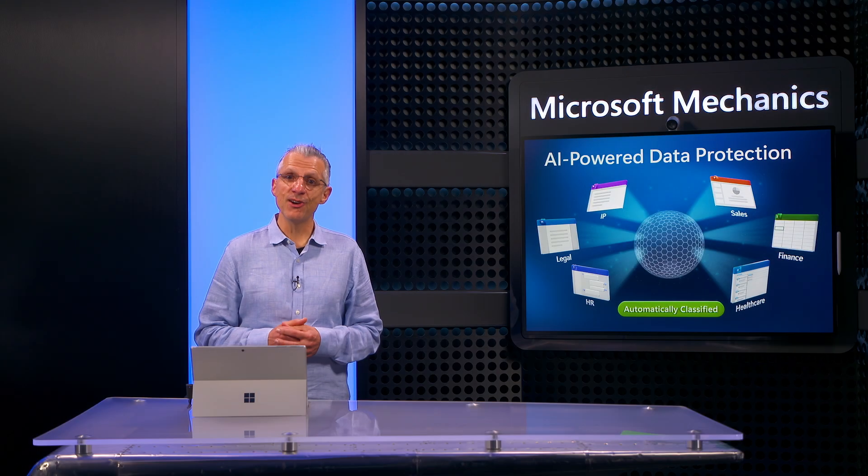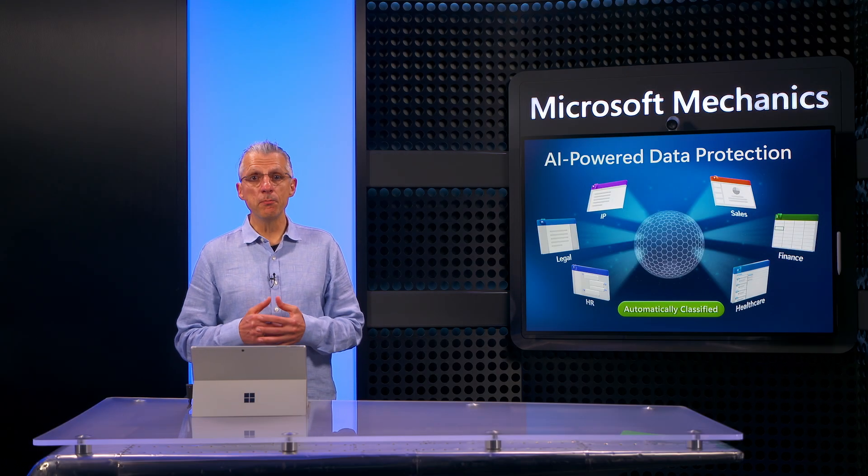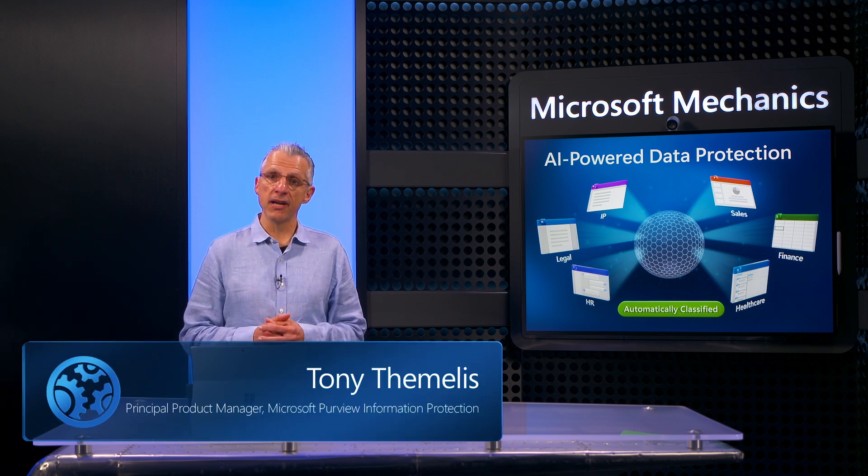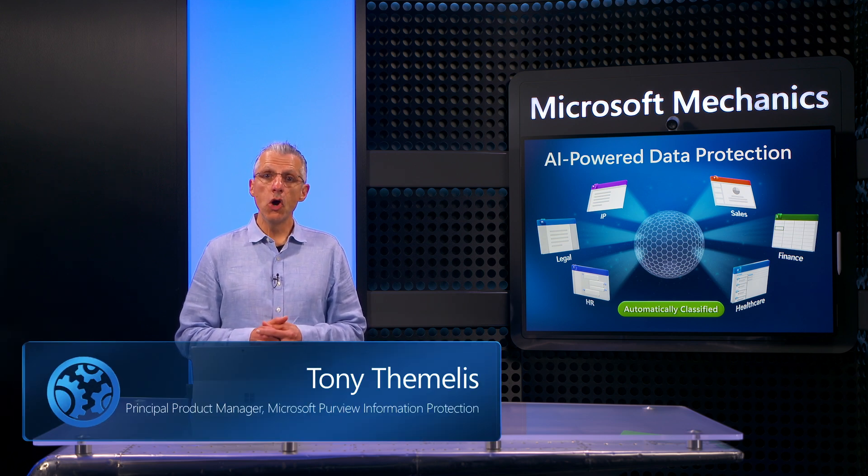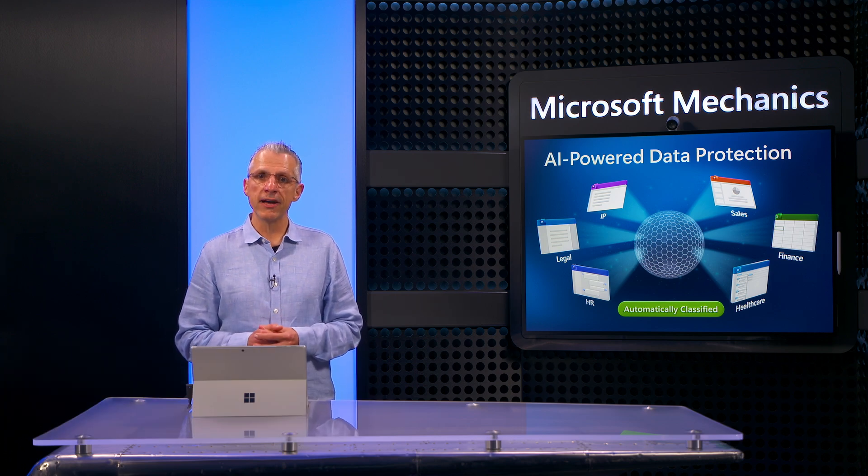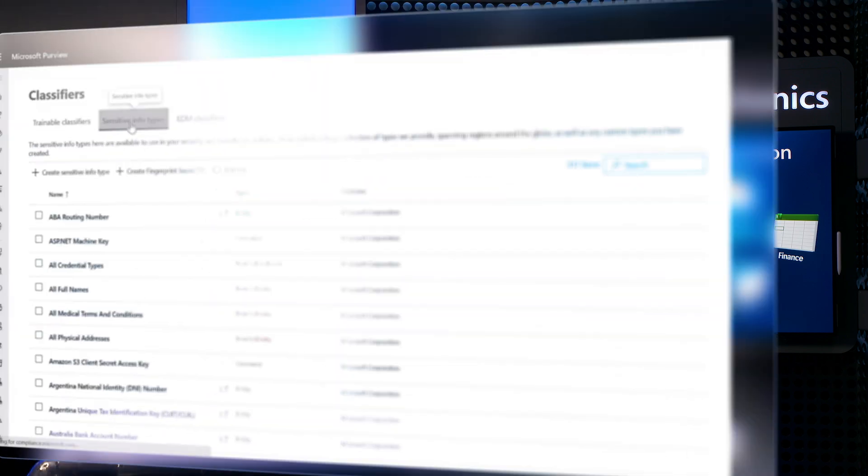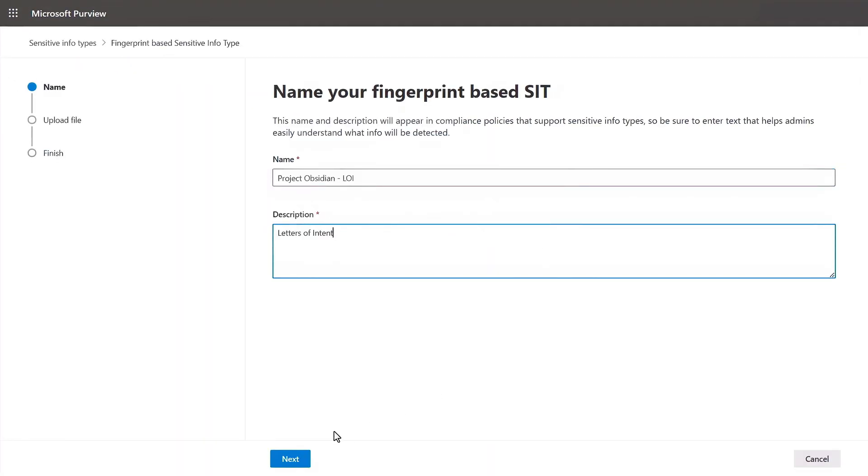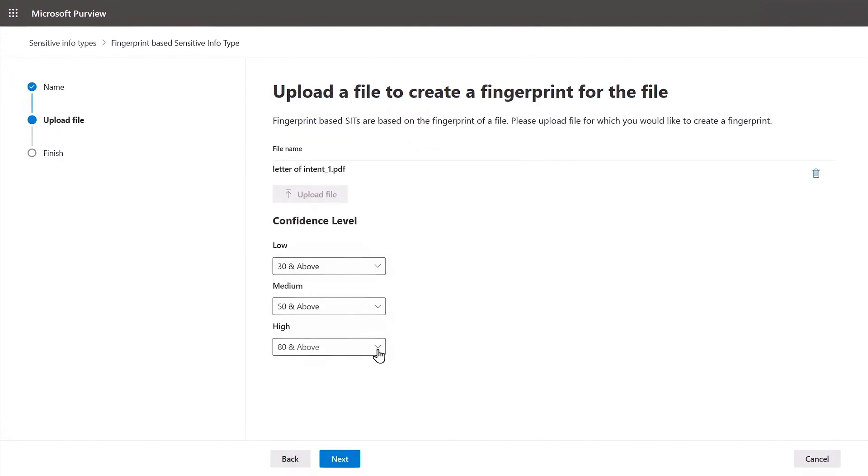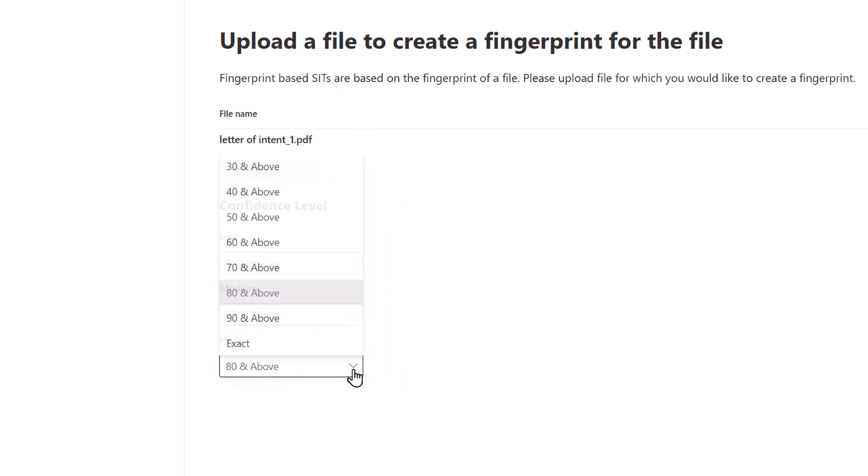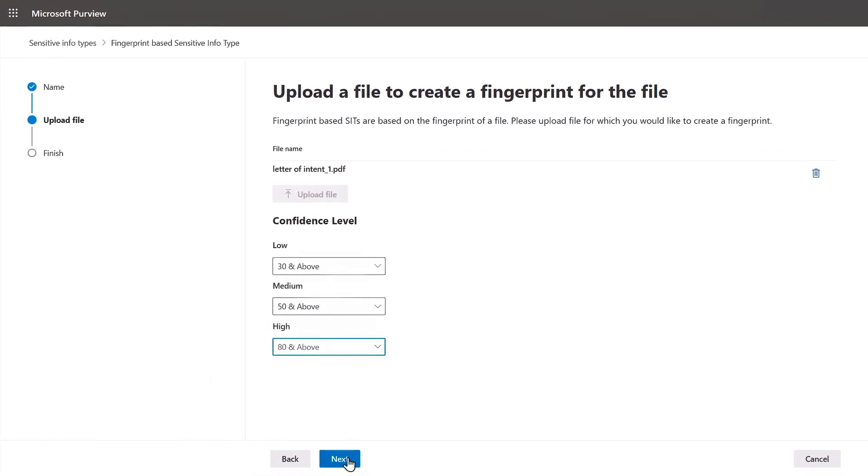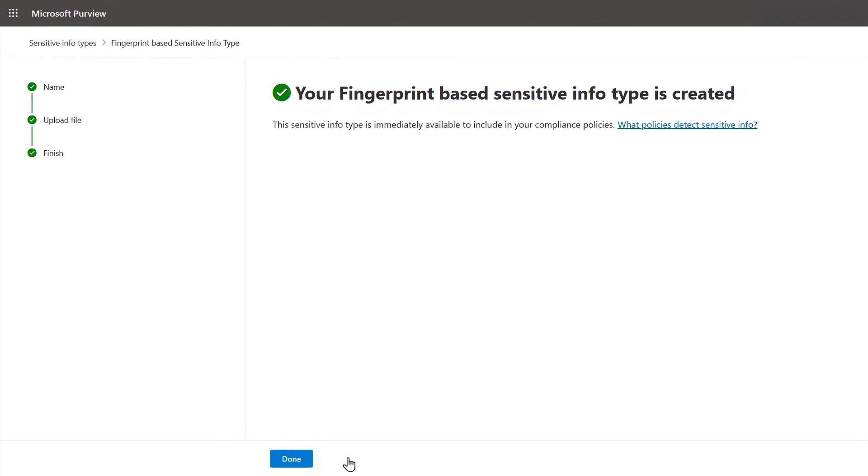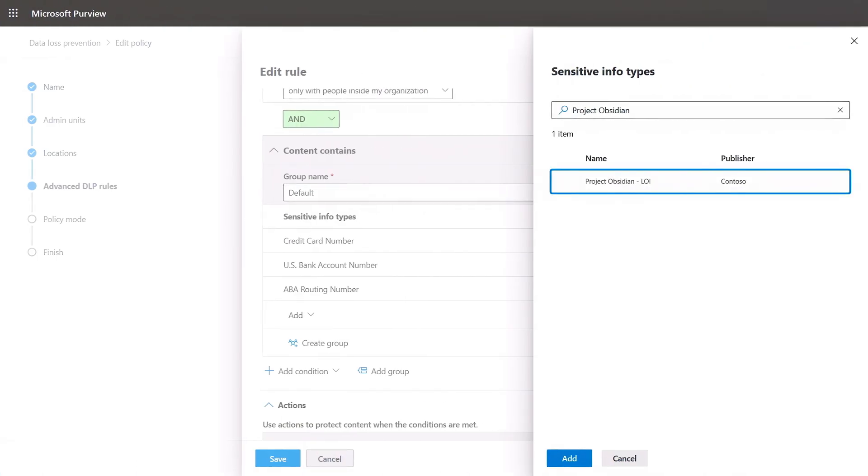That said, you have another option to protect custom file types. If you have important sensitive file types and templates, including standard forms and design docs, or even specific individual files you want to explicitly protect as people share them with others, you can use a fingerprint-based sensitive information type simply by uploading a file. As you create the fingerprint, the configurable confidence levels correspond to future partial or full matches as those files are hashed and compared to this fingerprint. Once created, I can use this fingerprint as a trigger for new or existing compliance policies.